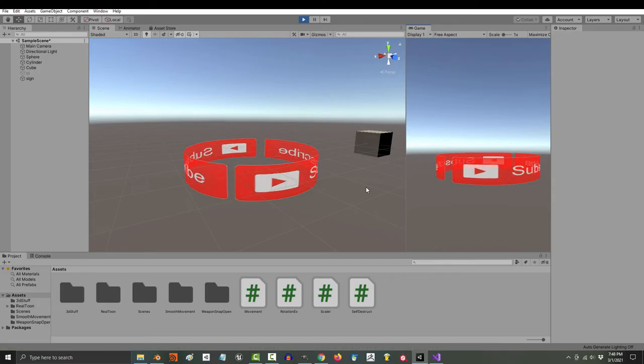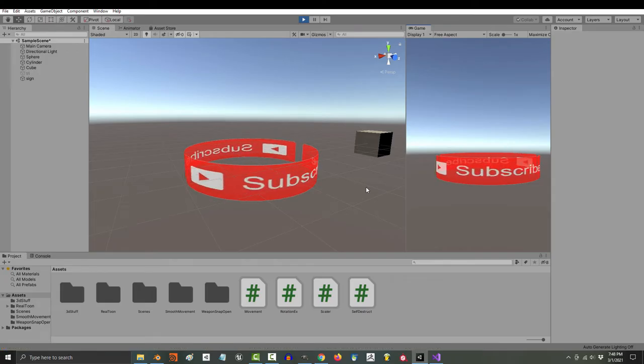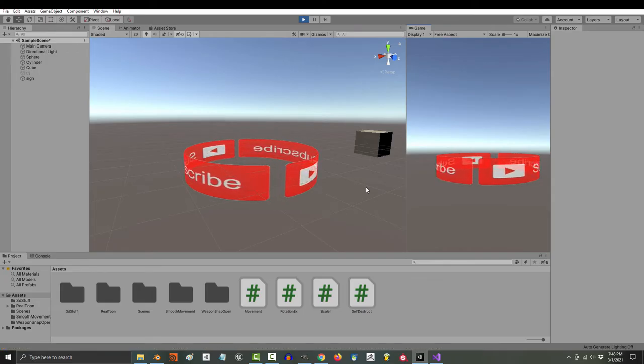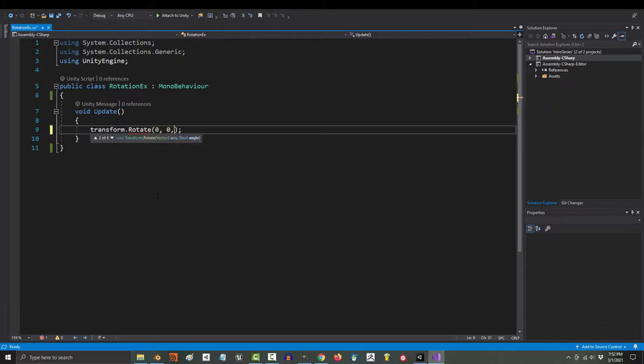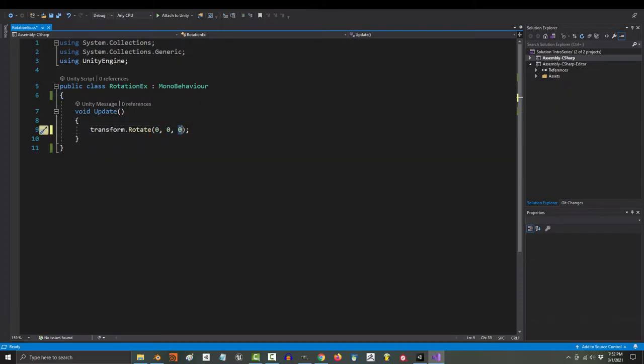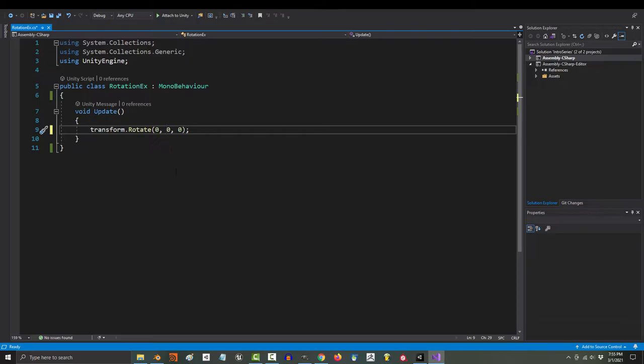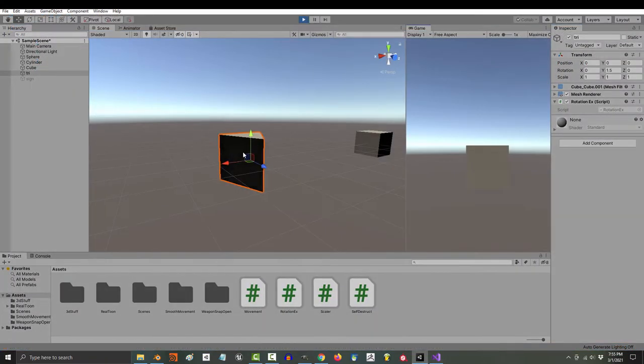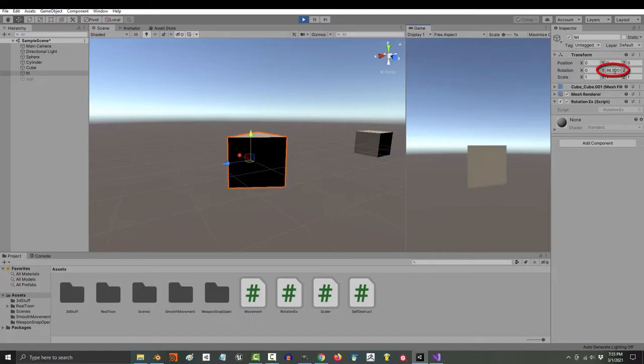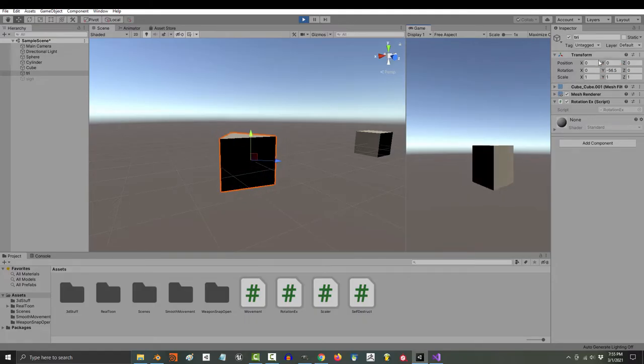If you just want to rotate your object constantly, like a cyberpunk holographic sign or something, just use transform.rotate. Like everything else, these numbers represent x, y, and z. So if you wanted this object to rotate constantly on the y-axis at a speed of 0.5, then just type that here. Save, and when you run the game, you will see it doing exactly that.